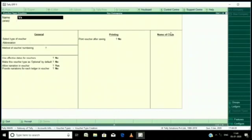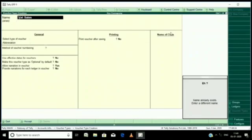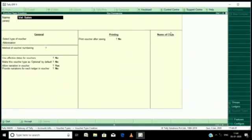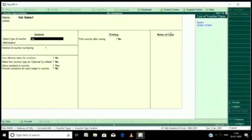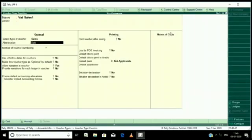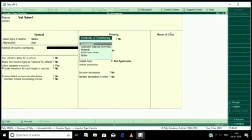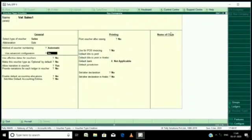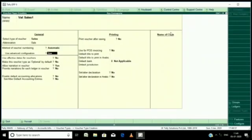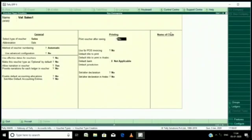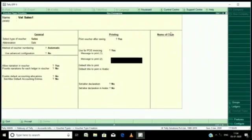Here I am creating vatsail one. Then here enter type of voucher is sale. Here you can select automatic. Here no, not necessary. Okay then go, then here point of sale you just press yes.